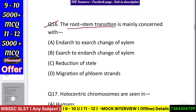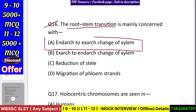Question number 17: The root-stem transition is mainly concerned with — endarch to exarch change of xylem, exarch to endarch change of xylem, reduction of stele, or migration of phloem strand? Answer: endarch to exarch change of xylem.